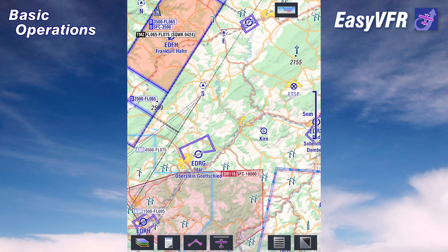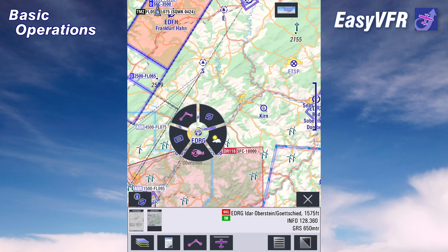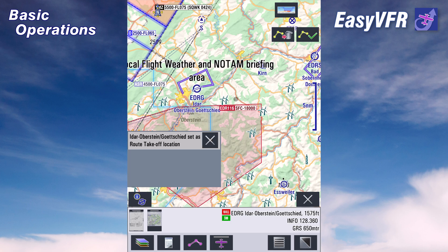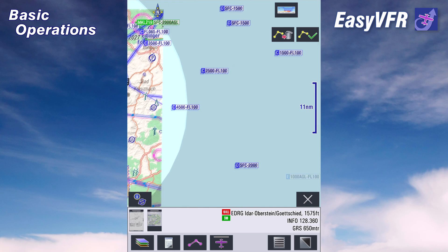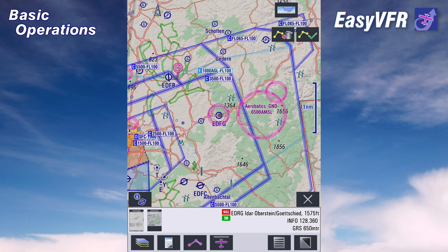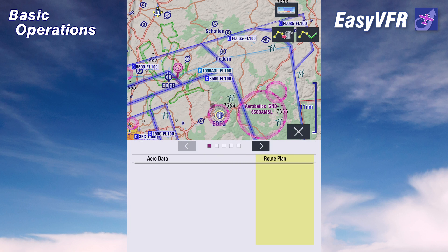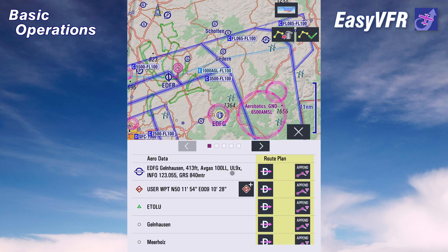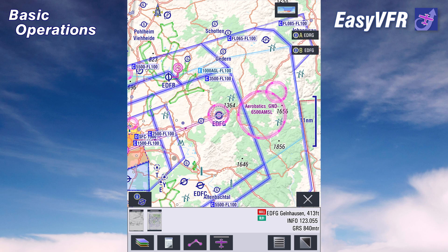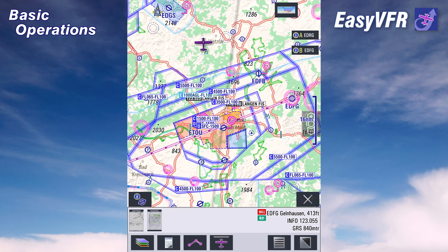Now let's check out the last function in the quick info wheel: the route function. Let's say we want to start at this airfield here — tap on it, select route, and we get a list of objects close to our click point. From this list we could select a direct-to, or in this case we select departure. The same way we select our next waypoint — say we want to fly to Gallenhausen. Tap on Gallenhausen, the info wheel appears, click on route function, and for the entry Gallenhausen tap on append. Confirm the yellow route and here we are — we easily created a route plan right on the moving map with the quick info wheel.